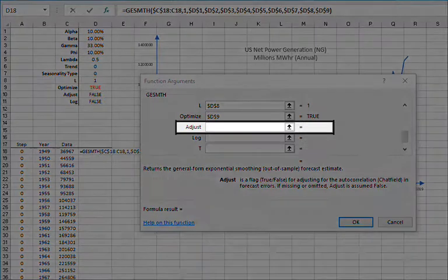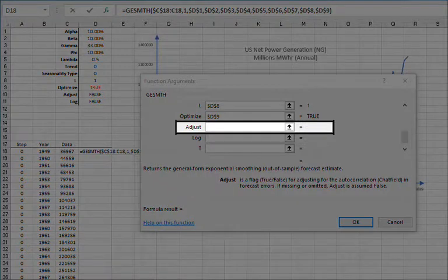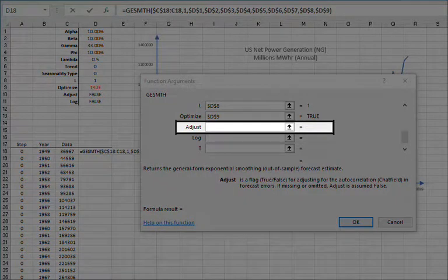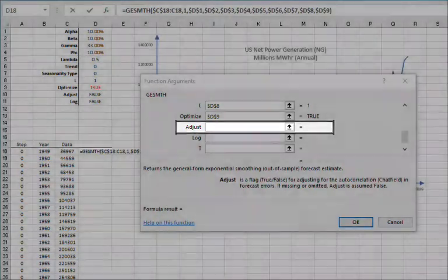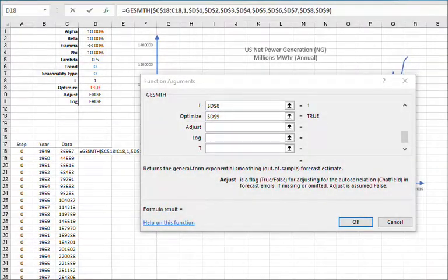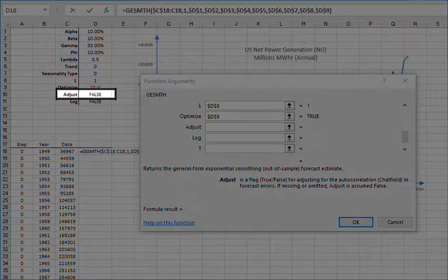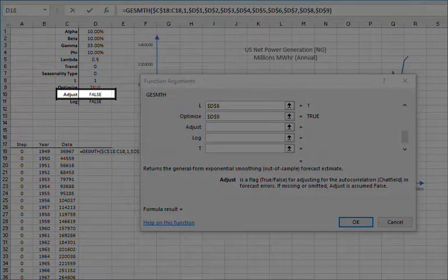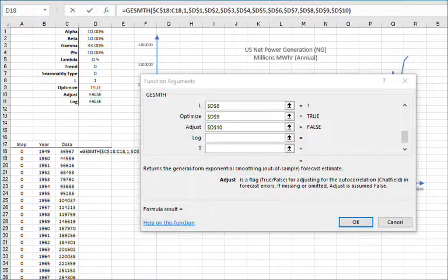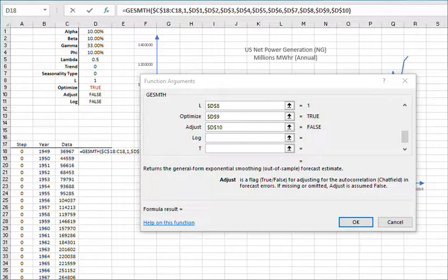For enabling or disabling Chatfield's autocorrelation correction, type a true or false, leave blank, or reference the value in D10. And then lock the cell reference by pressing F4.